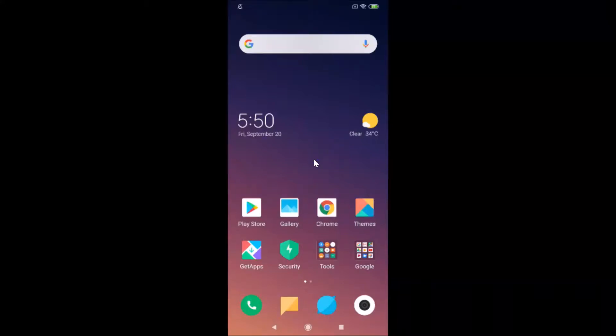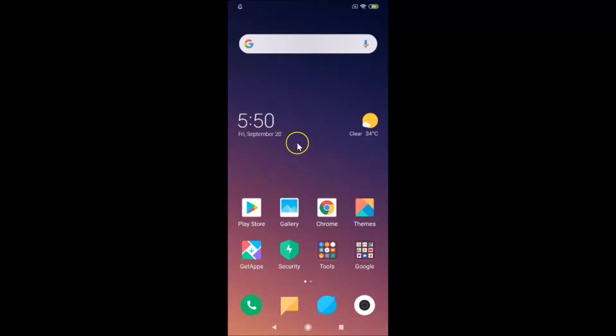Hi guys, in this tutorial I'm going to show you how to change date and time in Redmi Note 7 Pro. I have MIUI 10.3 installed on this device.